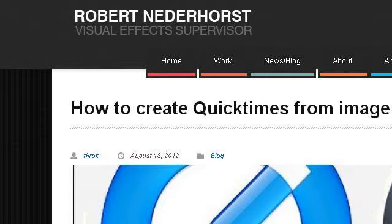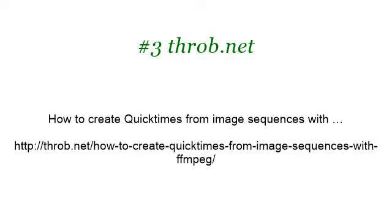If you don't find useful information on the previous sites, see Throb.net — the web page 'How to Create QuickTimes from Image Sequences.' Here's the link.